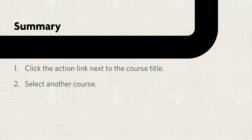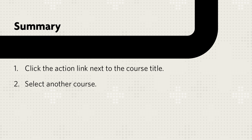Let's review. To jump to another course that you are enrolled in or are teaching, click the action link next to the course title and select another course.